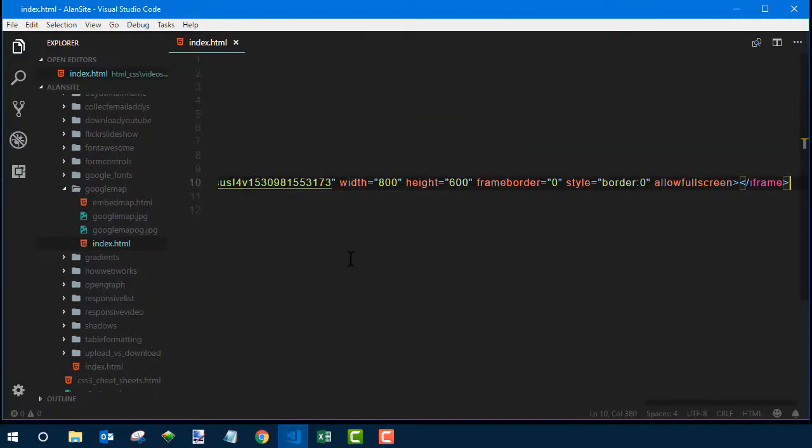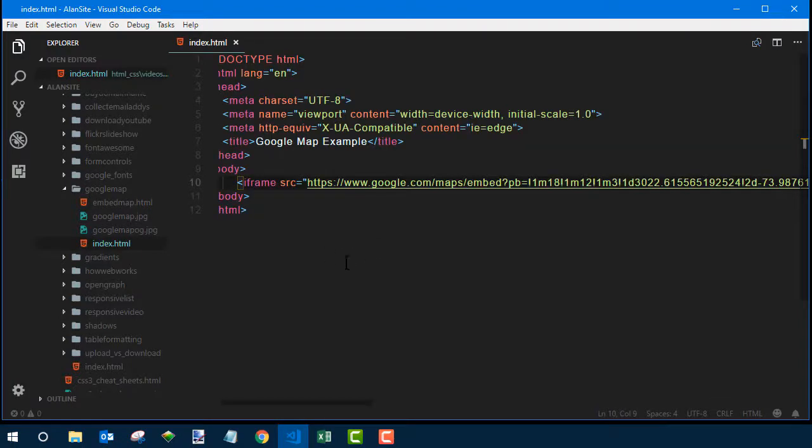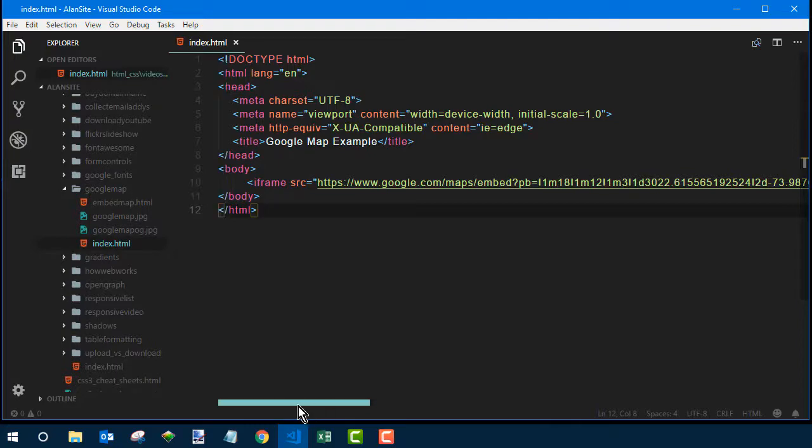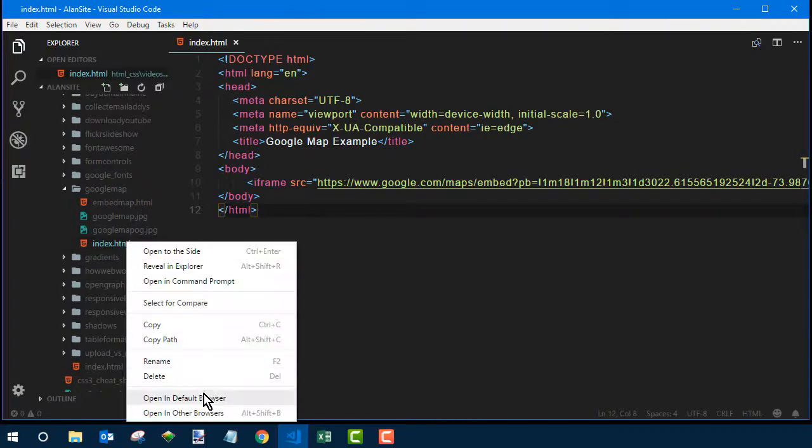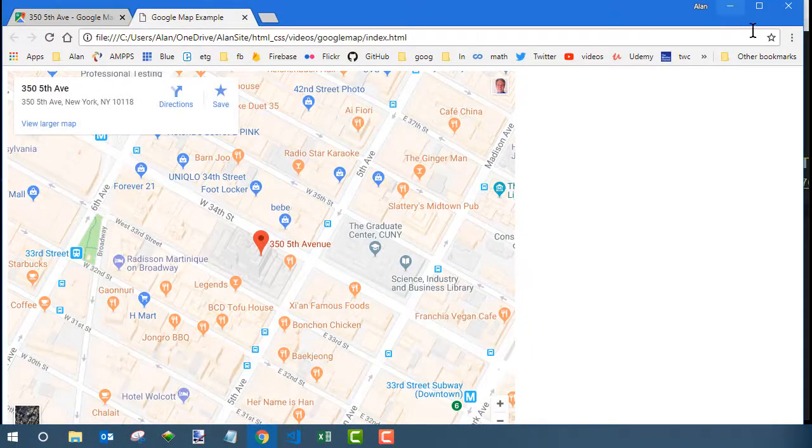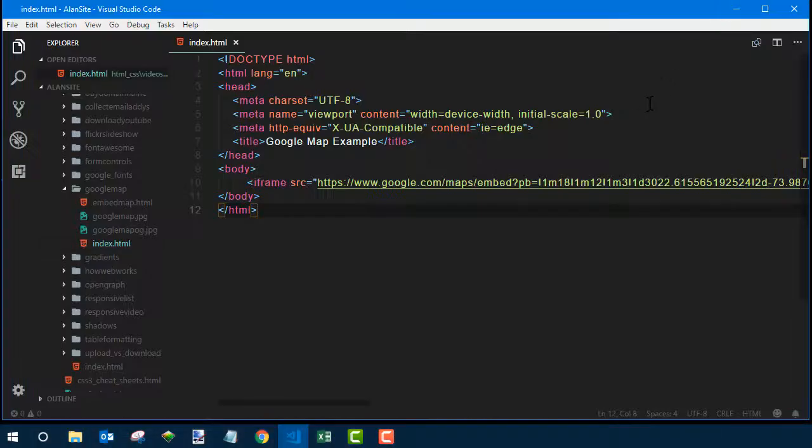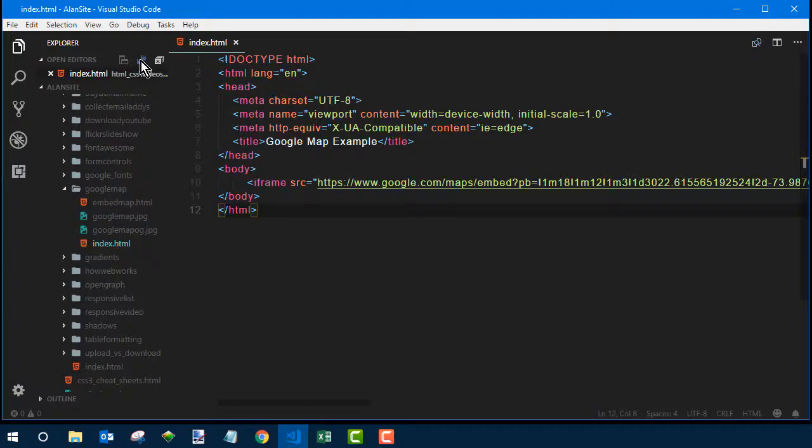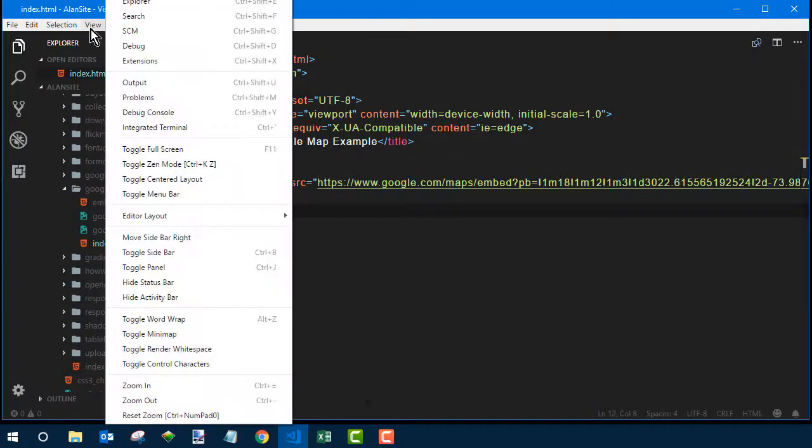Then to test to make sure you got it right, go ahead and save that page and open it in any web browser. And if you see the map, you know you got it. And that's it in terms of embedding the map.